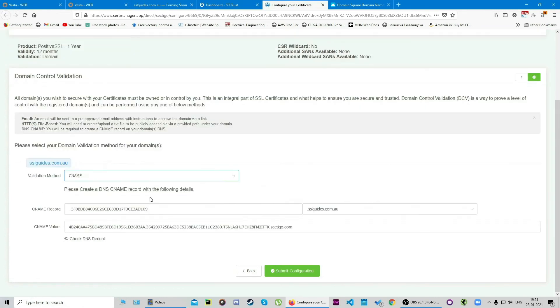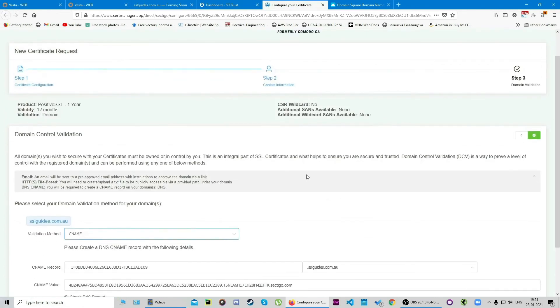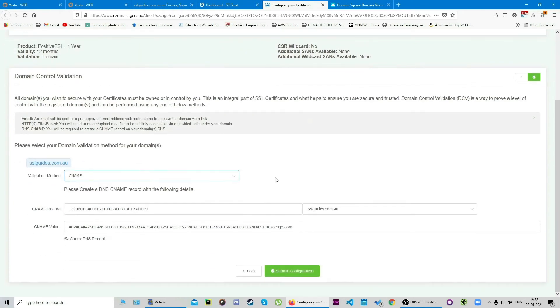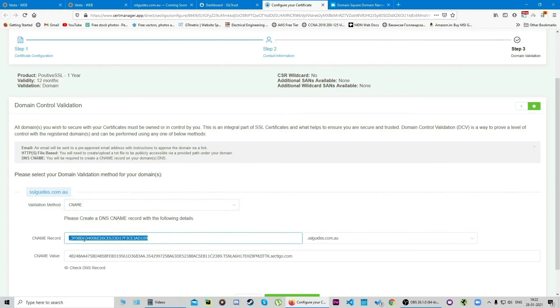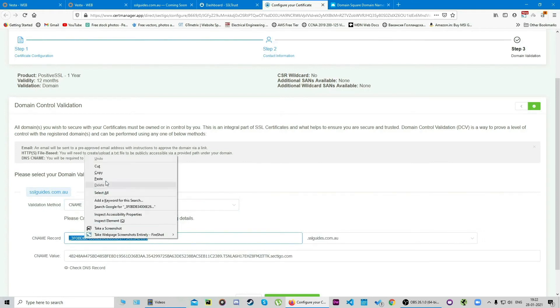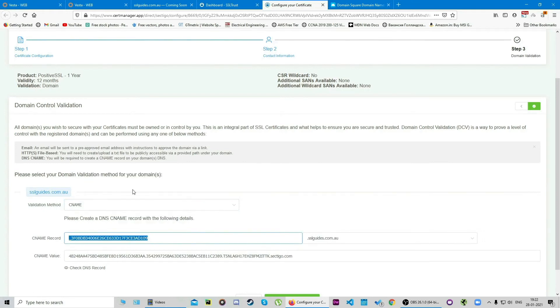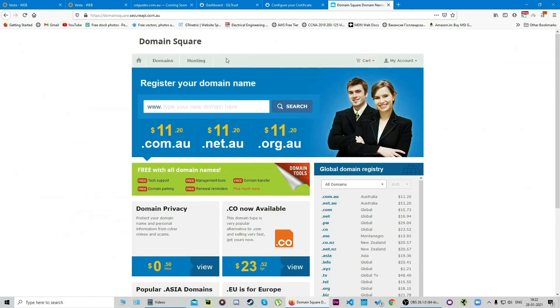The third method, or the easiest one for us in this case, is the CNAME record validation method. What we're gonna do is copy the CNAME record here, click on copy, and head over to your domain name provider wherever you've purchased the domain name from—in our case it's Domain Square.